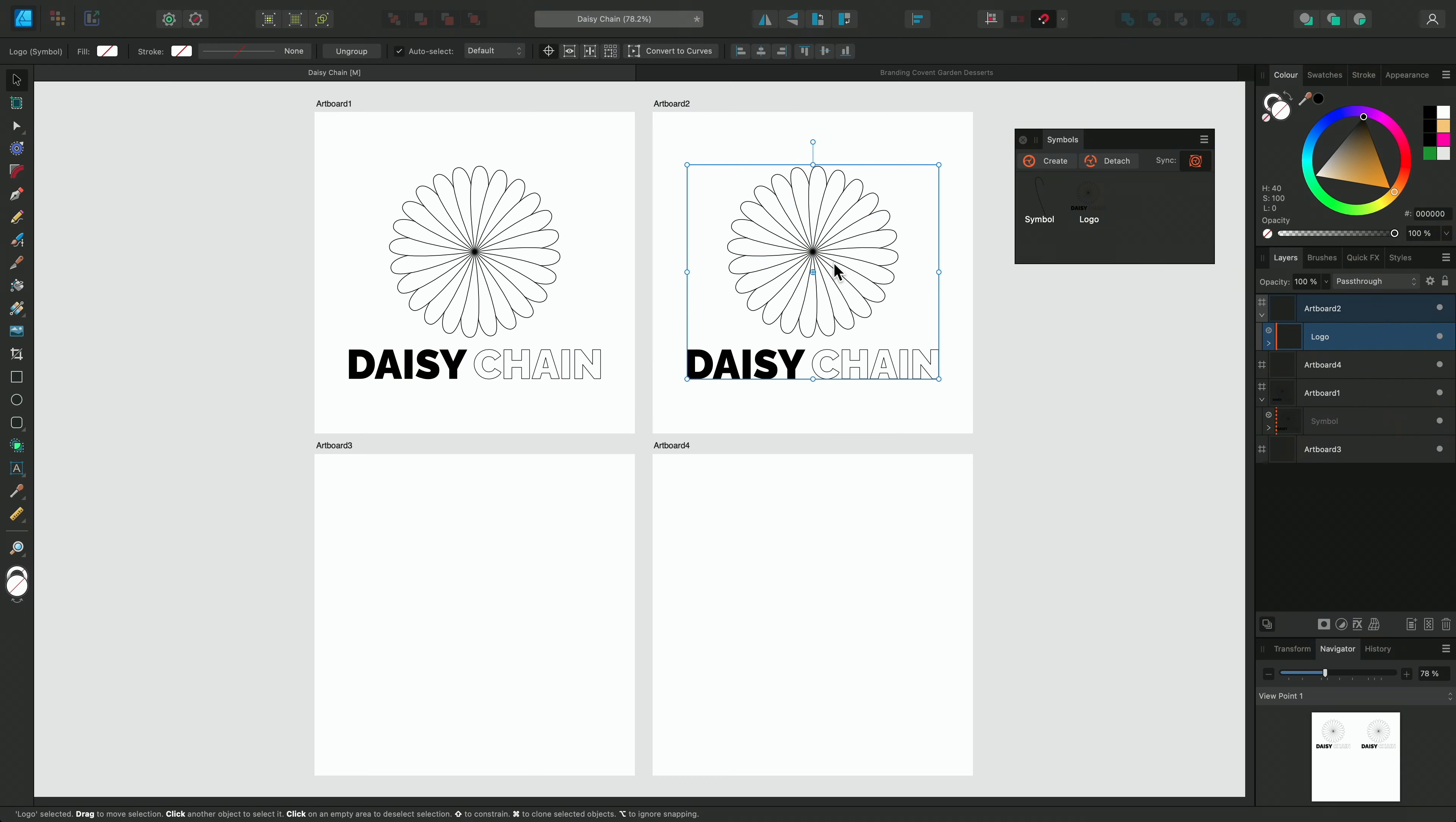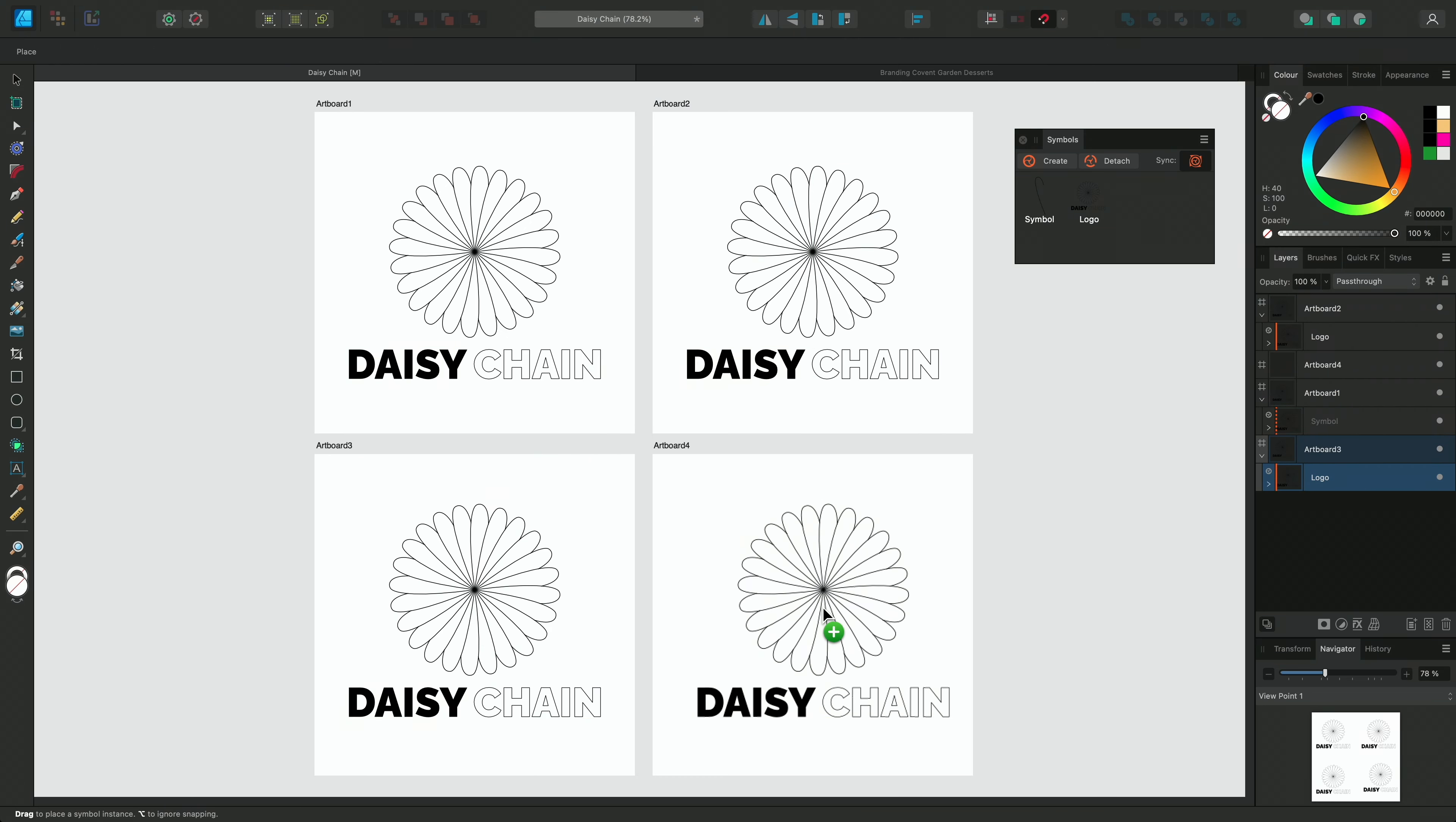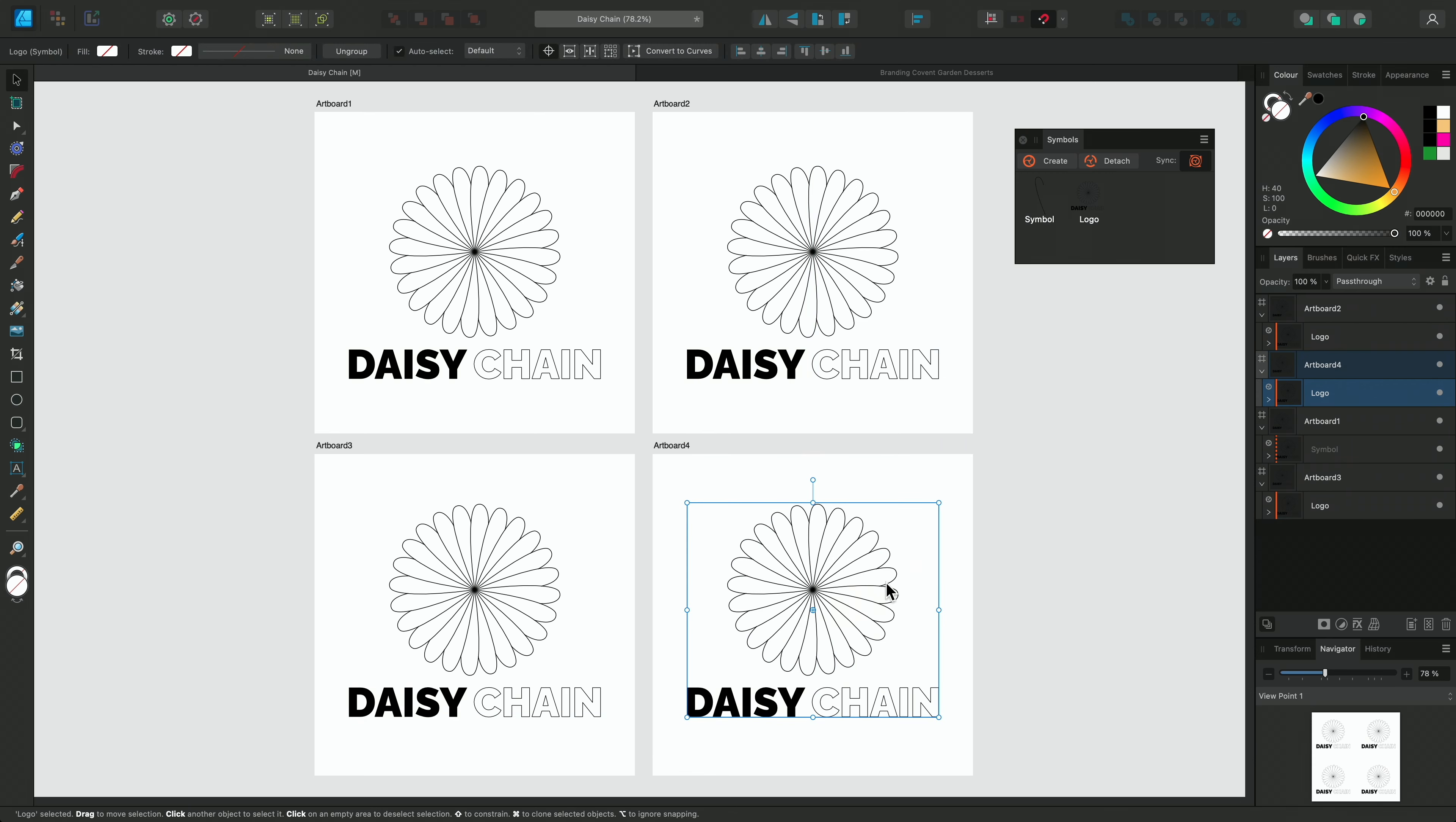Here we can see it has been added to the panel and I can right click to rename or delete the symbol. I'll rename this symbol Logo and then click OK to commit the change.